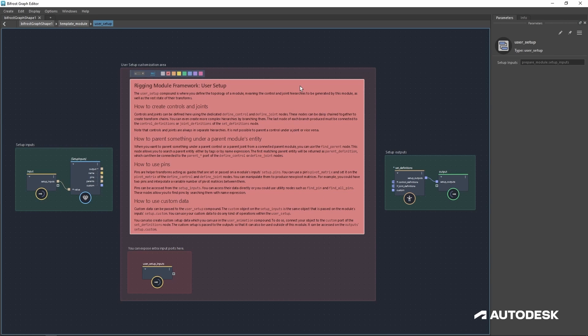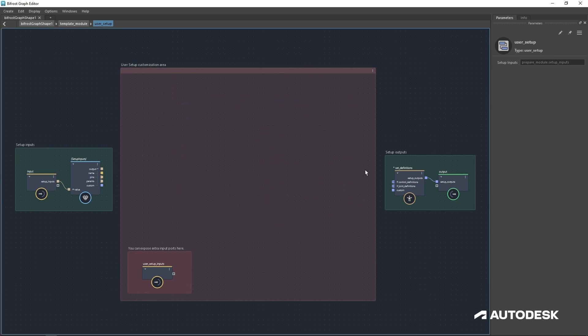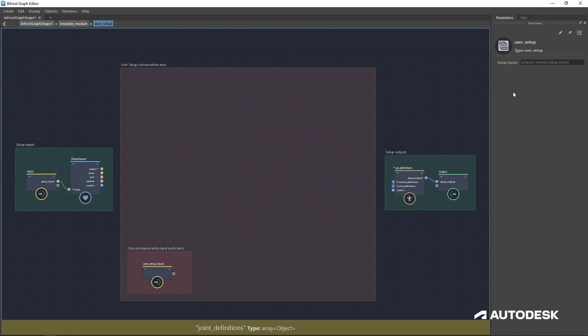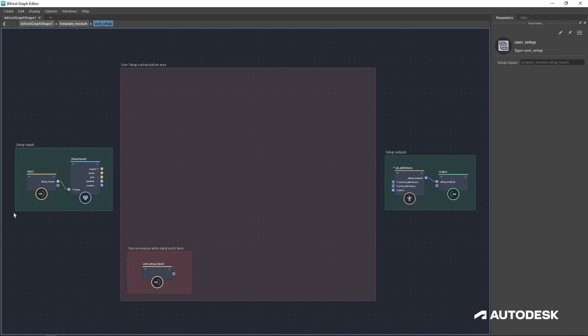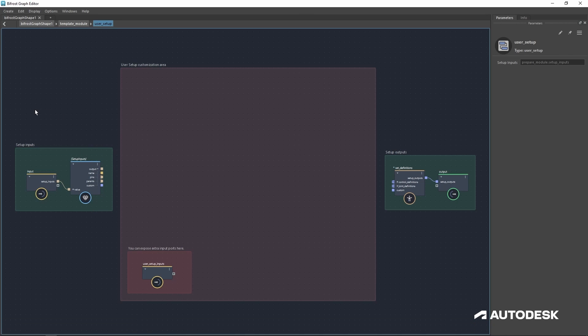But we'll delete this for now and dive into the layout of the setup area. First is the setup inputs. This holds all the information about pins, your parent data, custom settings, and even your module's name.